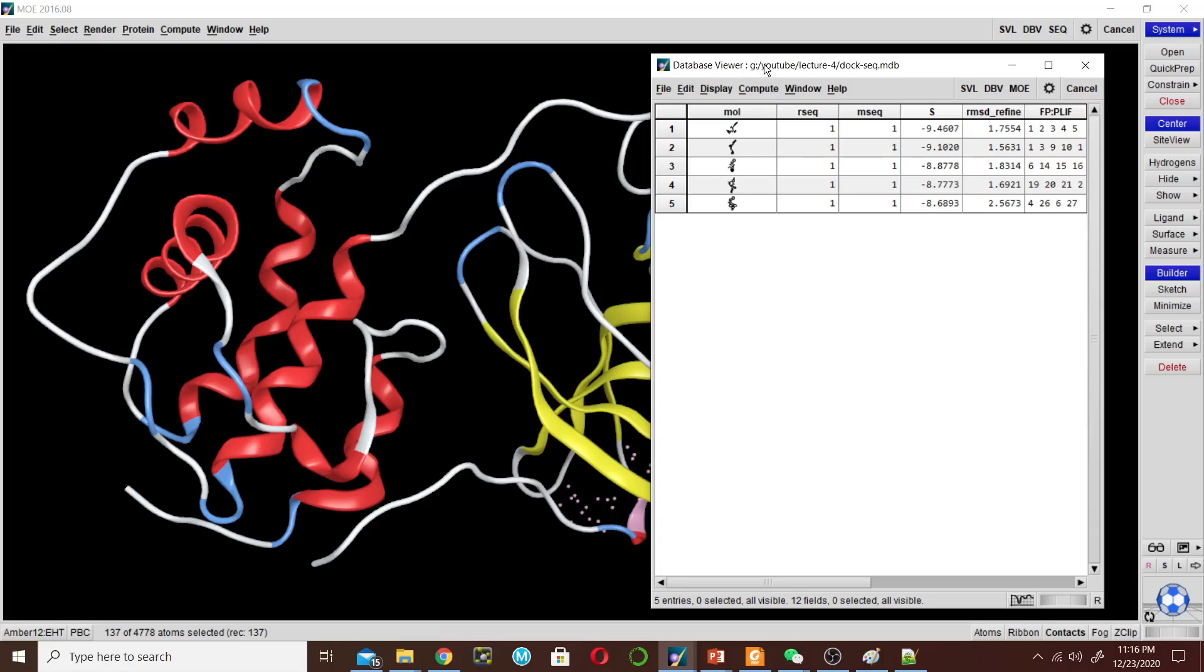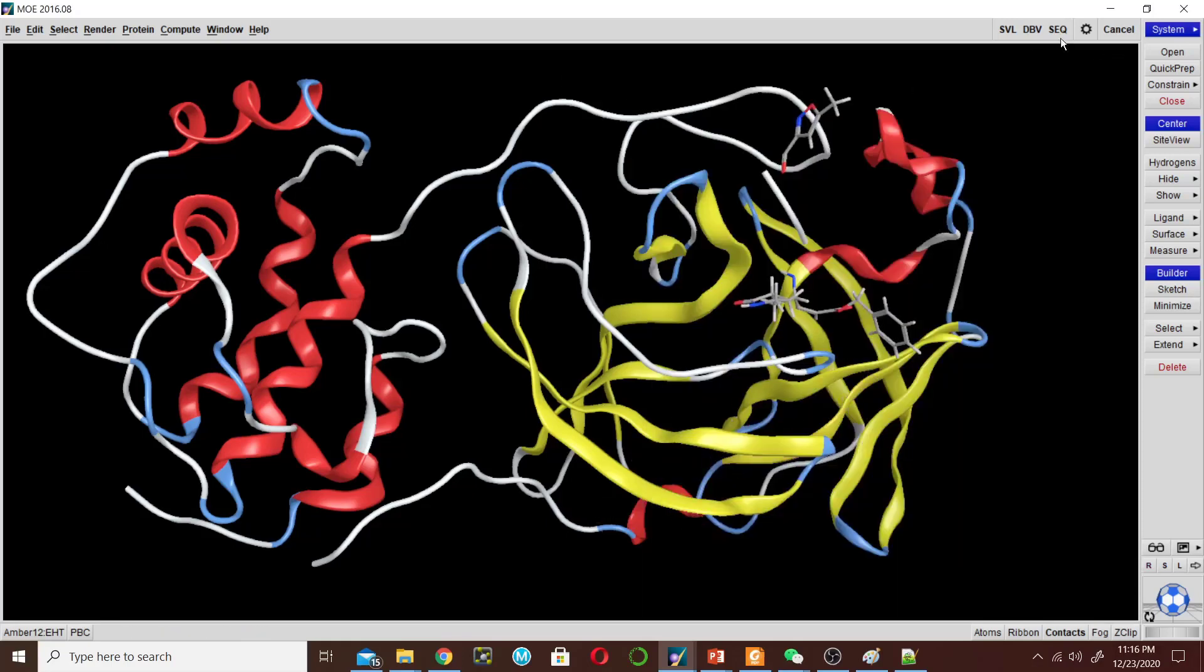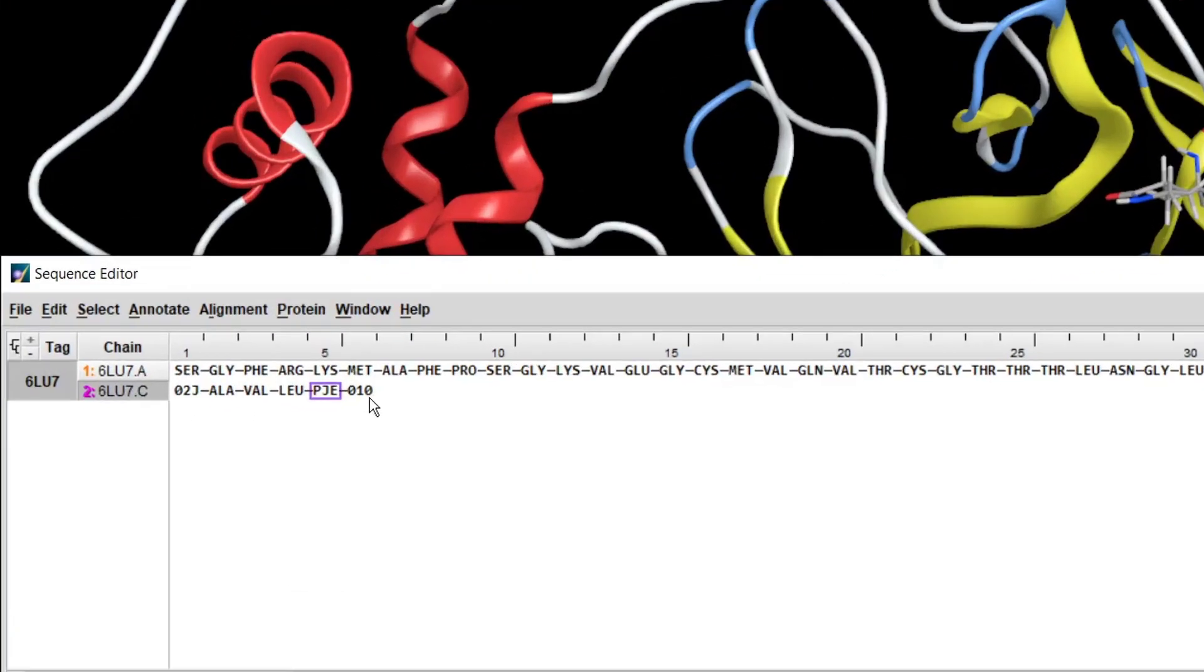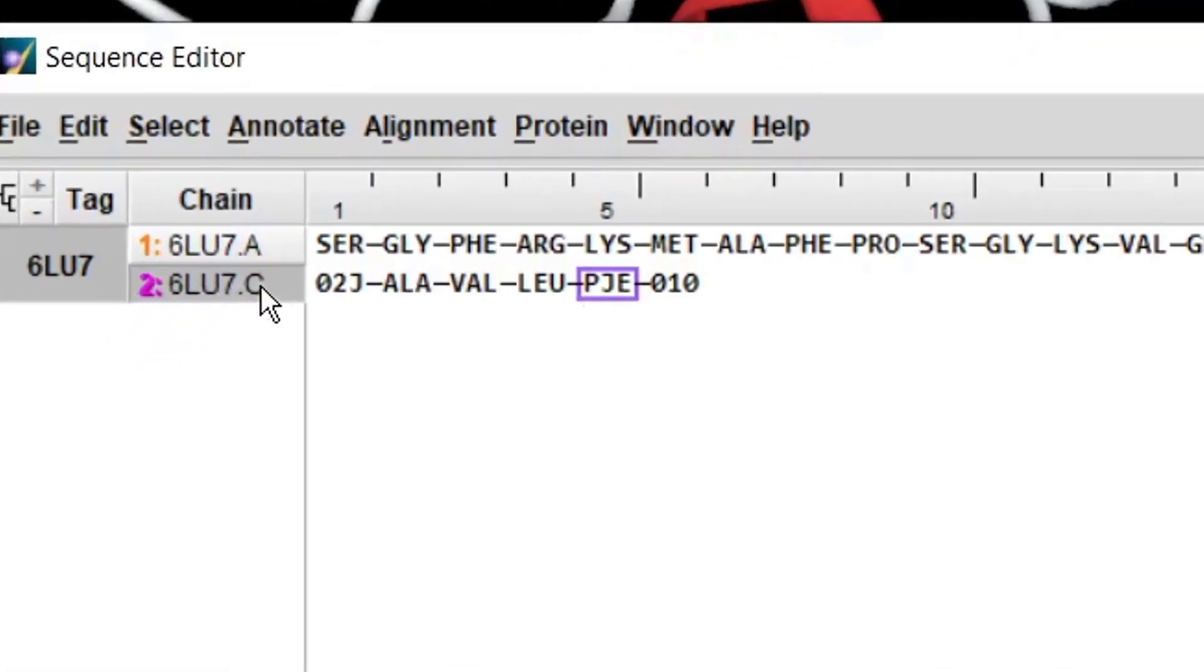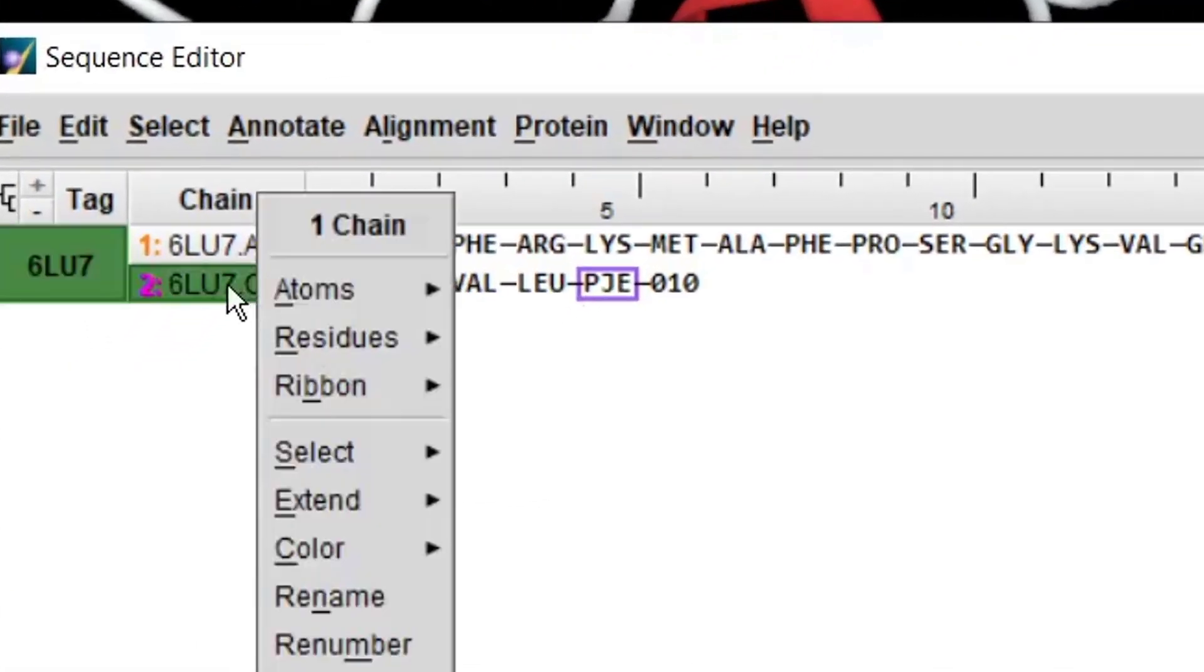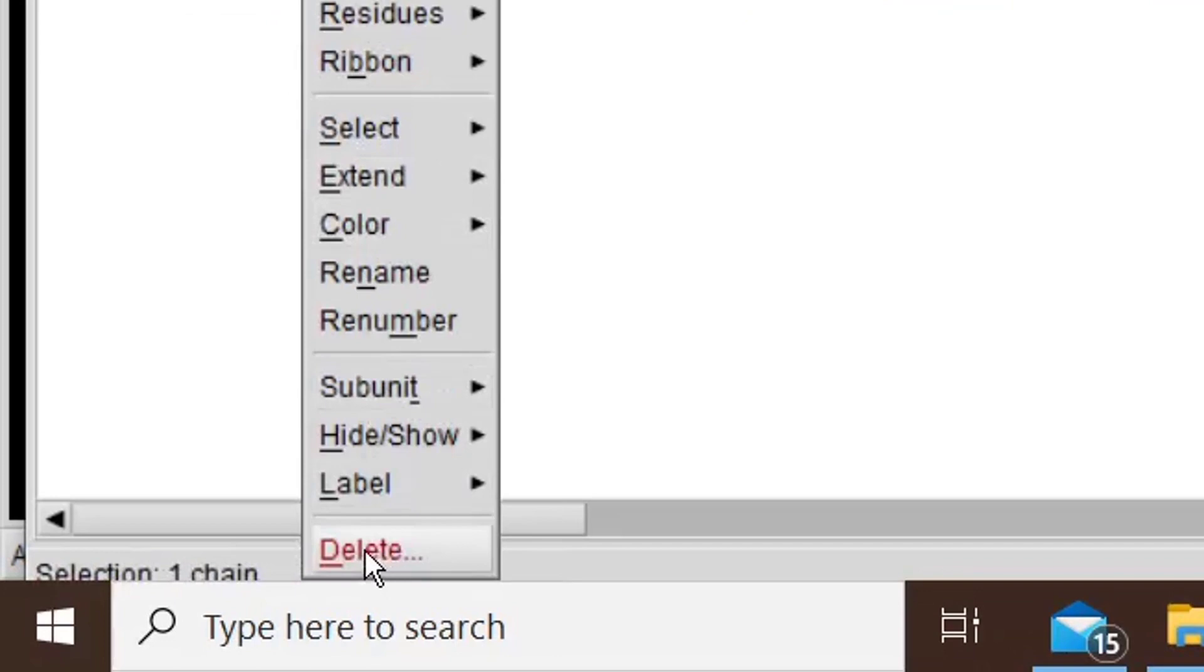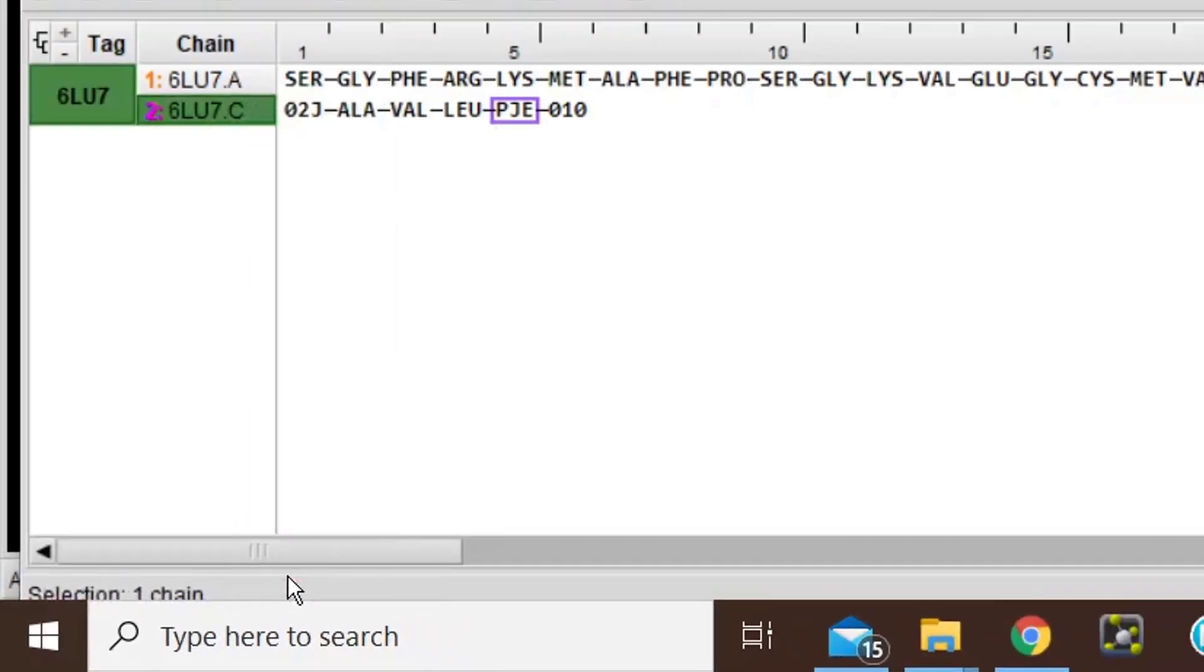Now we will check the interaction of these five conformations, how many hydrogen bonds each made with the active site residues. So go to the sequence and this time we will delete the already existing peptide-like inhibitor. Click this and then click delete.